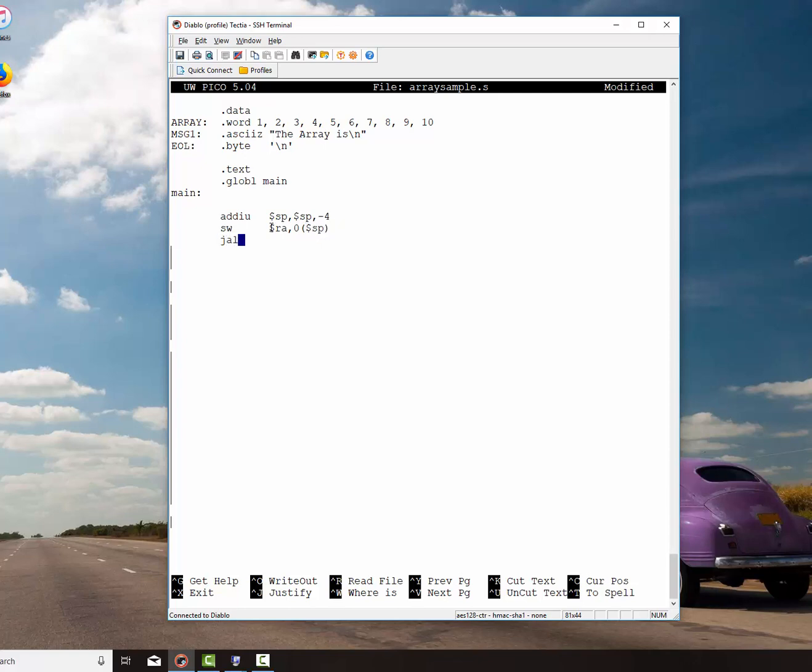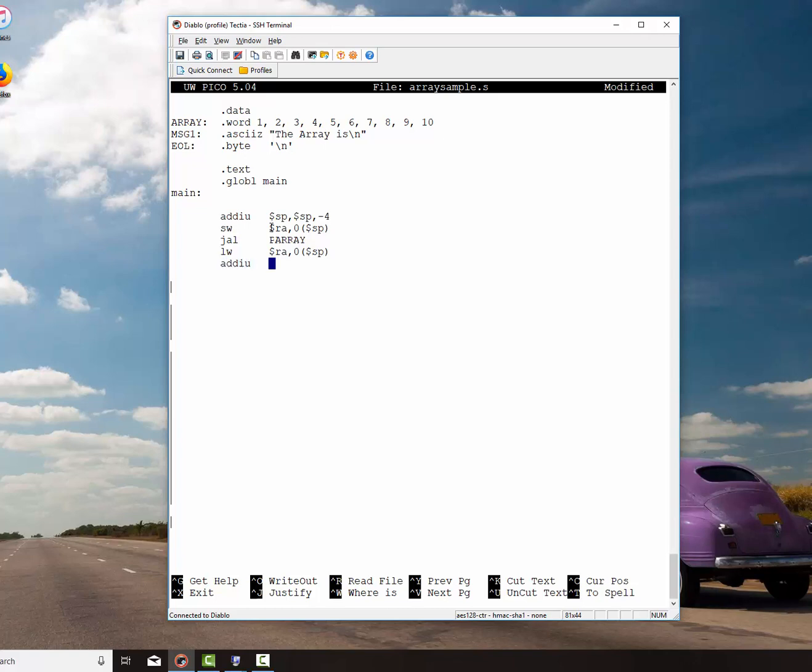Then I'm going to jump down to my print array routine. And then when I get back, I'm going to reload that register from the stack space. And then I'm going to add the memory back. So I give that space back to it. And then finally I just stop my program.